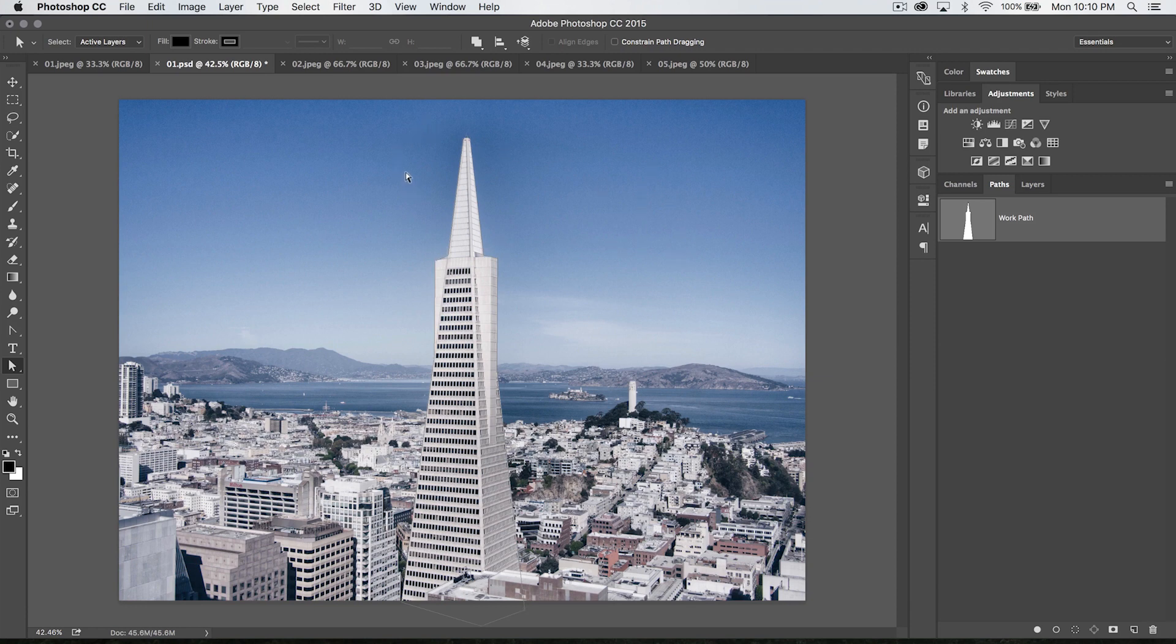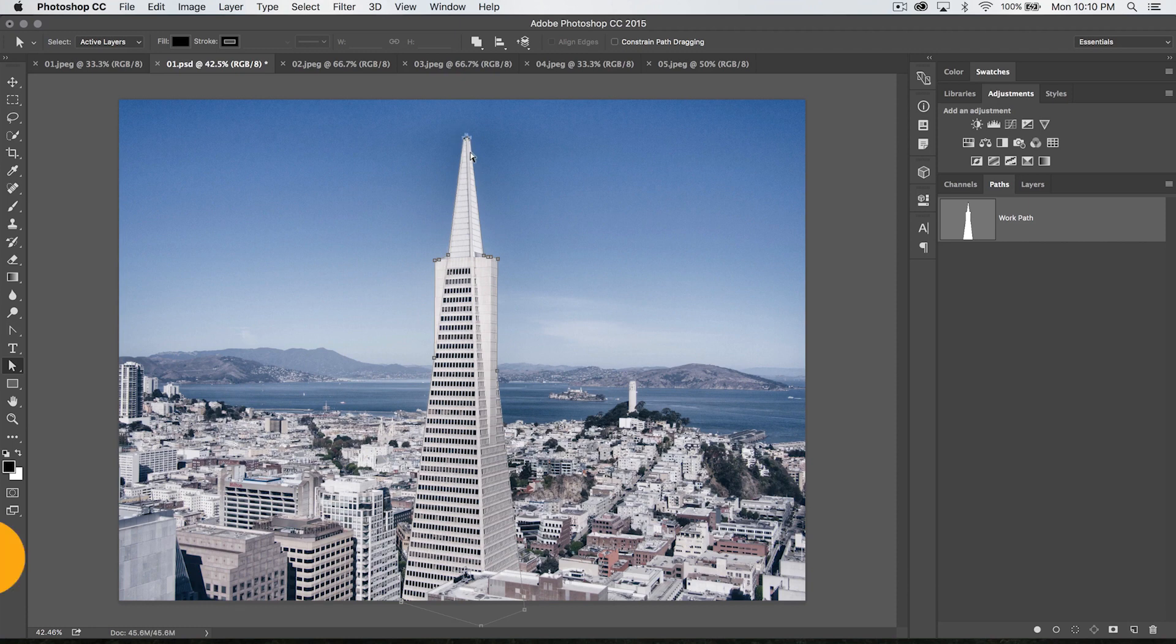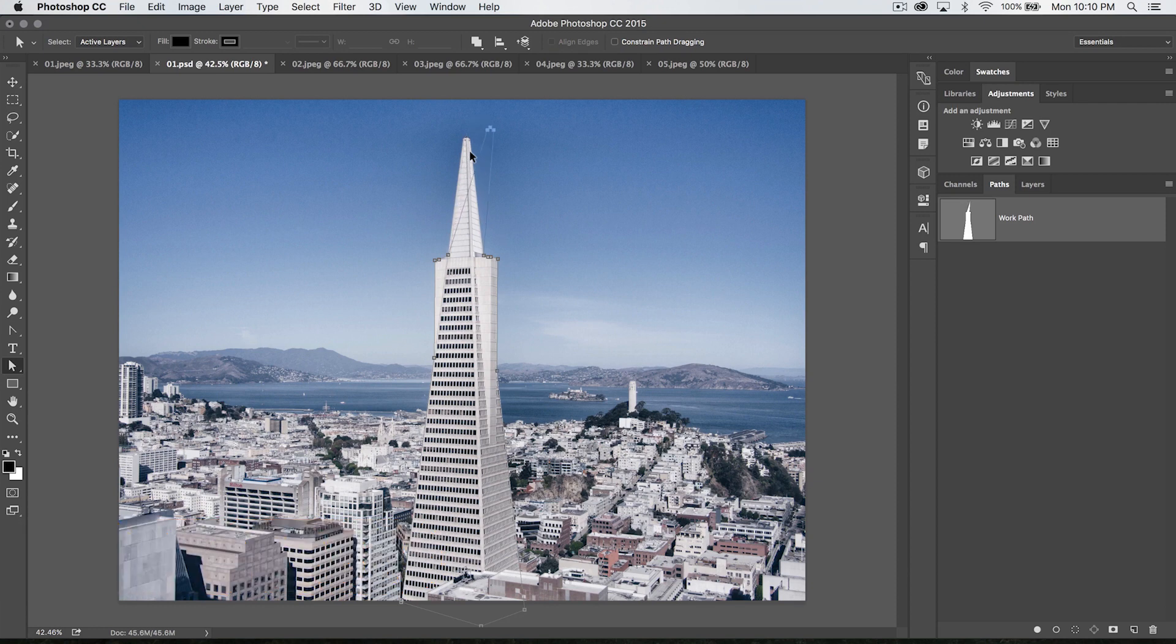But the power of the direct selection tool, unlike the path selection tool which selects everything every single time, allows you to drag a selection over just a portion of the path, like just the tip of the building here. We've just selected the anchor points up there, so I can use my arrow keys with shift and move just these anchor points wherever I want. I'm just going to undo that.